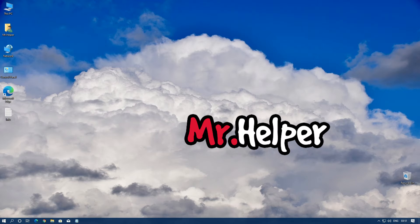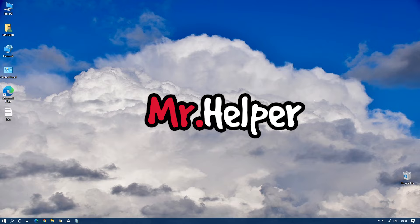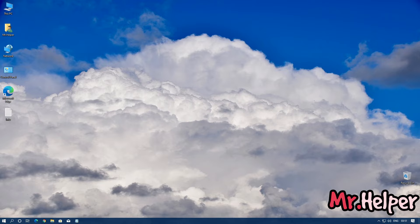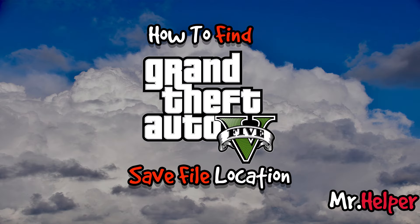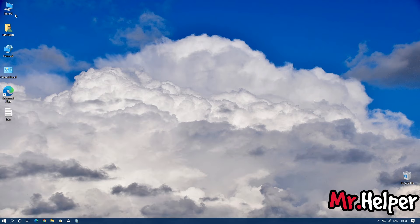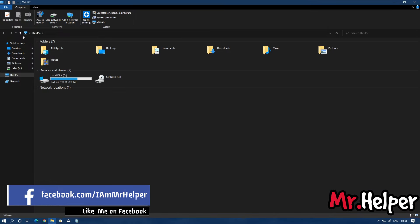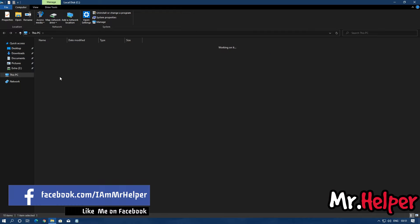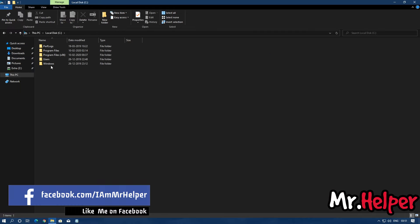Hey everyone, I am Mr. Helper. In today's video, I'm going to show you how to find Grand Theft Auto 5 save file location. So let's get started. Open This PC, go to C drive, open C drive, then Users.